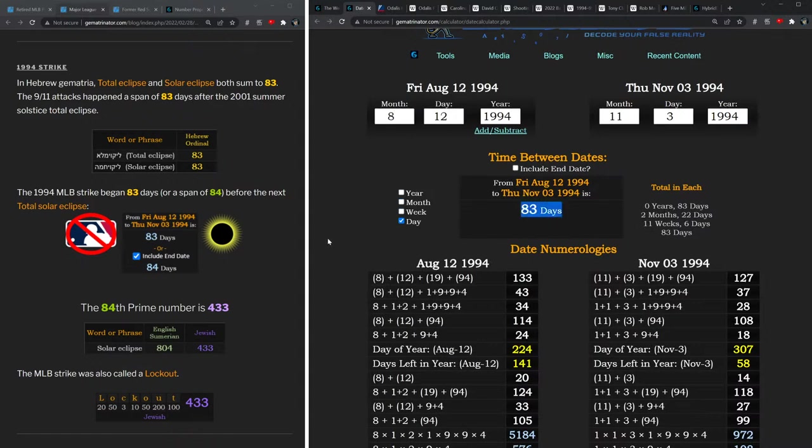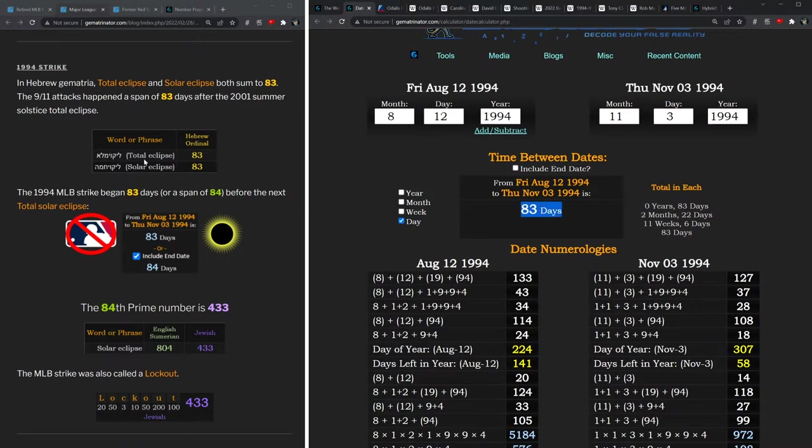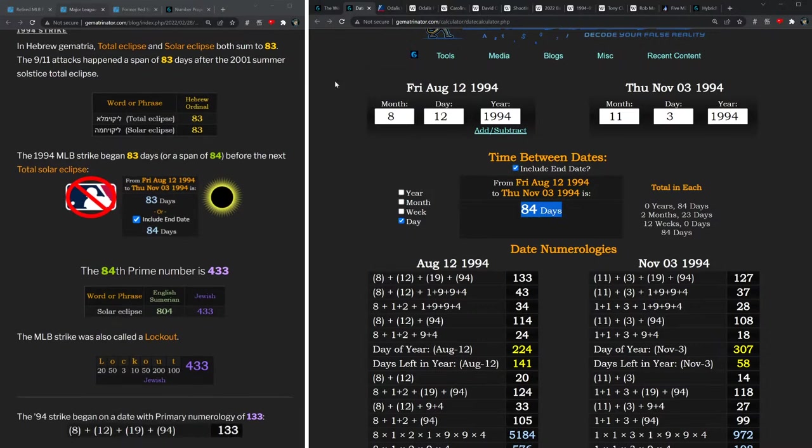And 83 is another really significant eclipse number. Now back in September of 2001, we had the 9/11 attacks, which occurred 83 days after a total eclipse that fell on the summer solstice that year. So the 83 is significant because not only do 'total eclipse' and 'solar eclipse' equal 83 in Hebrew, but you also get the span of 84 days.